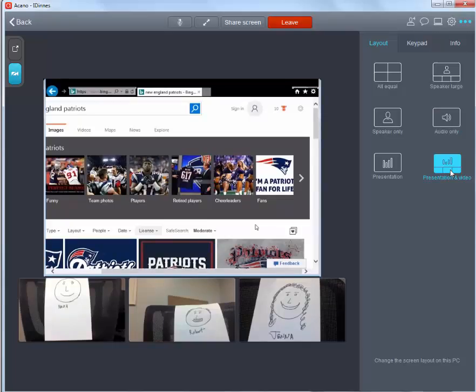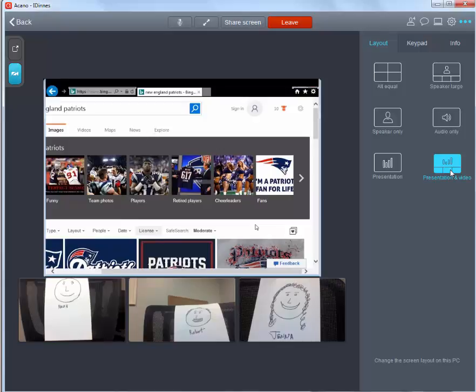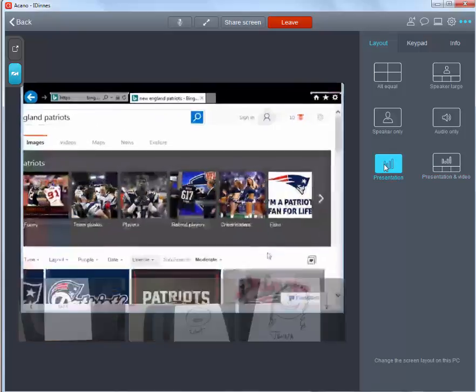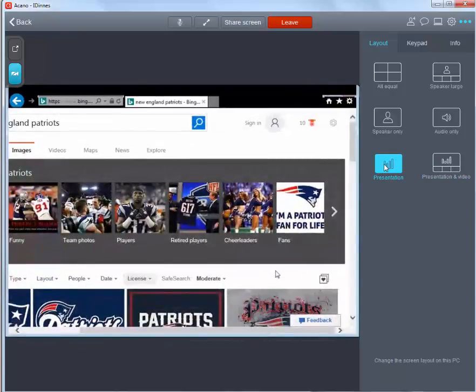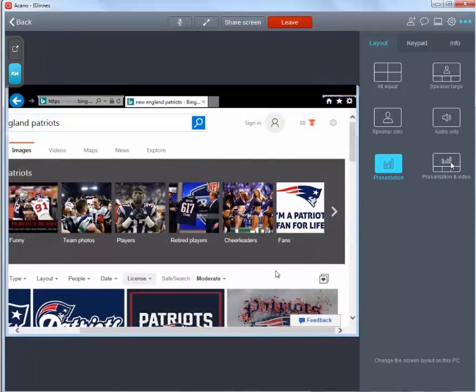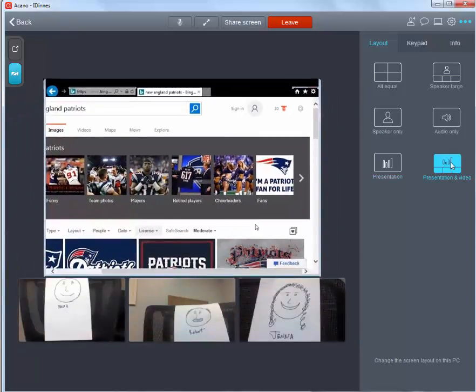Two more choices only come into play during a presentation. Here, someone besides you is sharing a screen. To see only what is being shared by an attendee, choose presentation. If you also want to see people on the bottom of the screen as film strips, choose presentation and video. Incidentally, you do not have to view the presentation at all. You can still use one of the other viewing options.